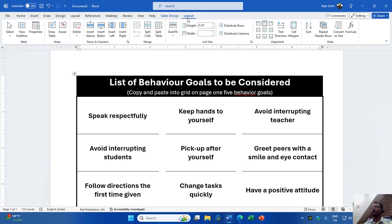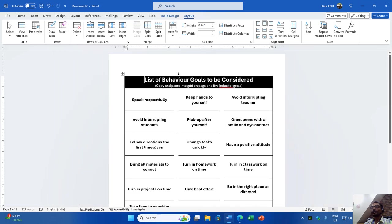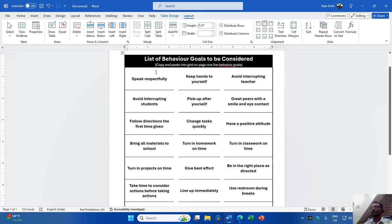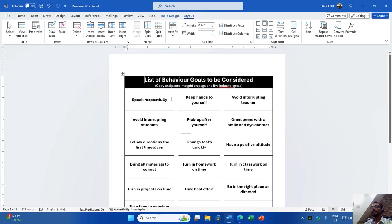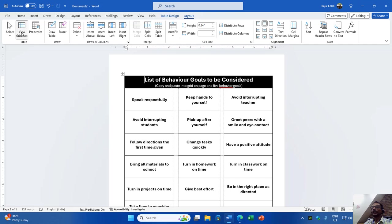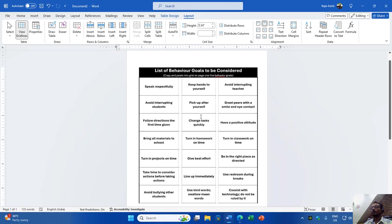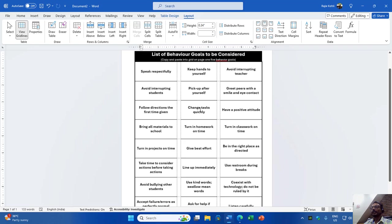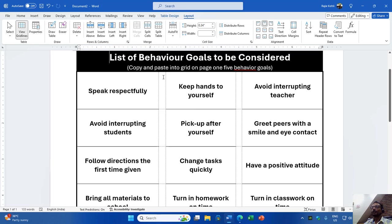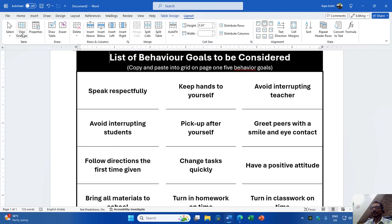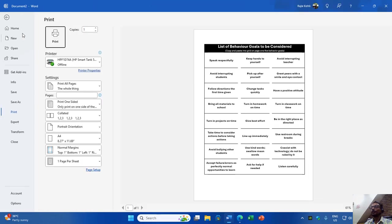When you have opened someone else's file and you want to see how they designed the document using tables — and which borders have been made hidden — you can go to the Layout tab and click on View Gridlines. You will then see the complete design. The dotted borders indicate that those borders are hidden. If you turn off View Gridlines from the Layout tab, you can see the exact design that is going to be printed.